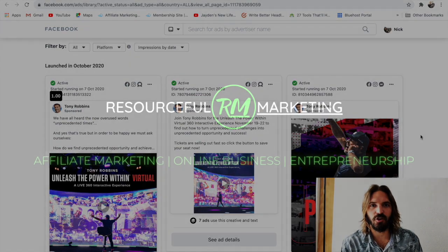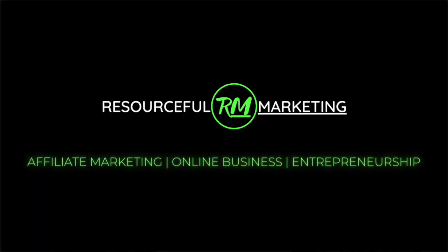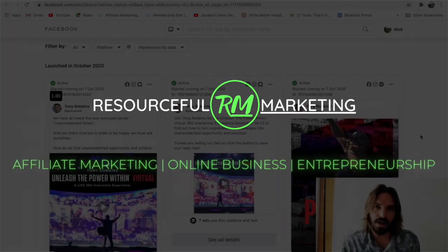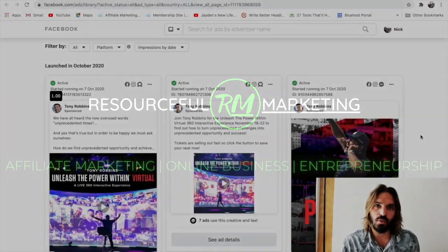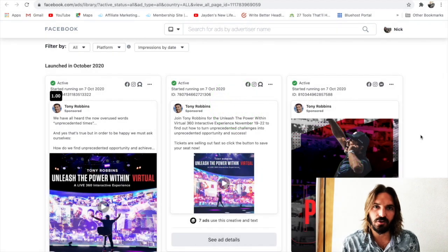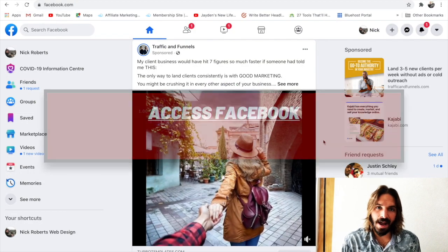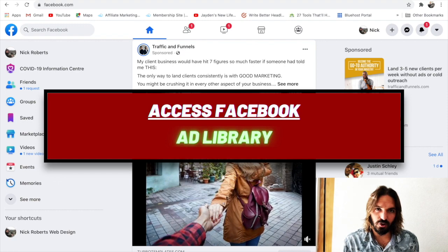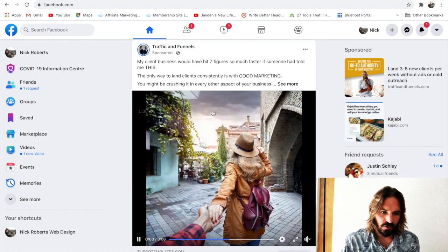Hi, I'm Nick, creator of resourcefulmarketing.com, and this channel is dedicated to helping you get consistent results with affiliate marketing. So let's see how to access the Facebook ad library, and then I'll show you two very cool things that you can do in there.